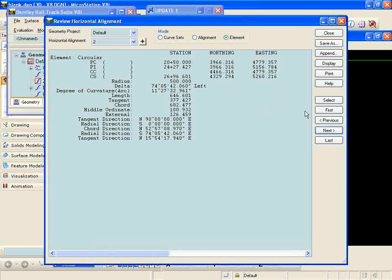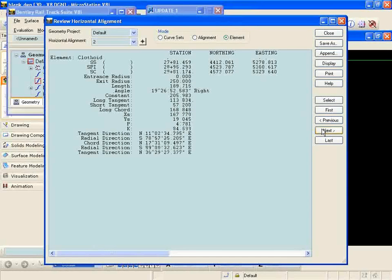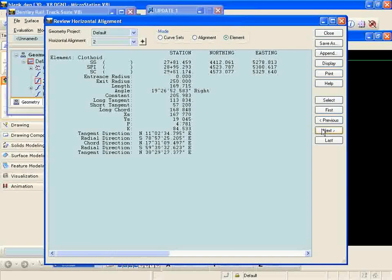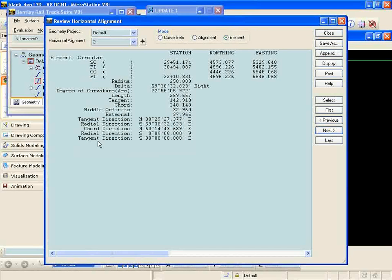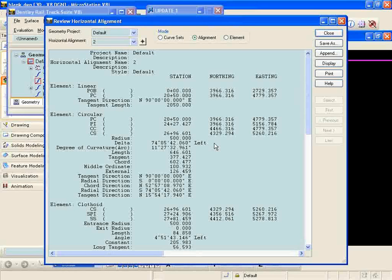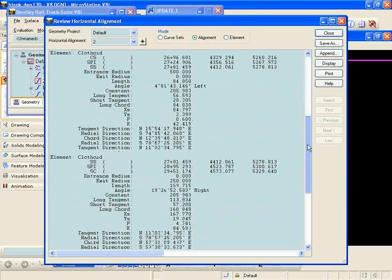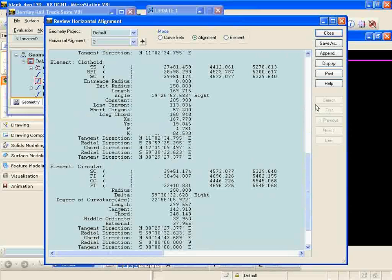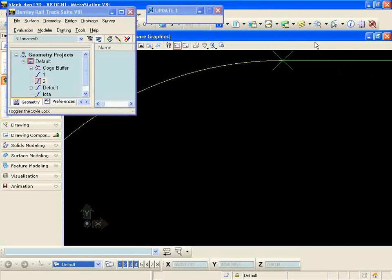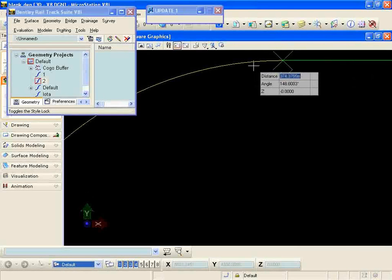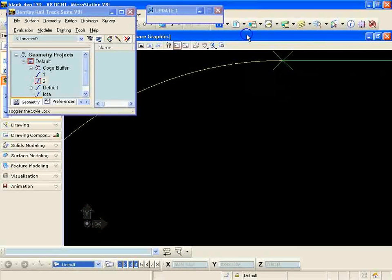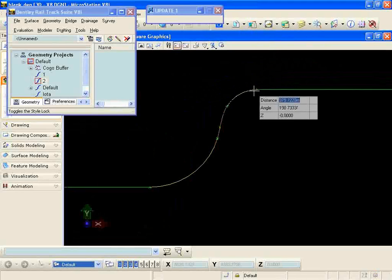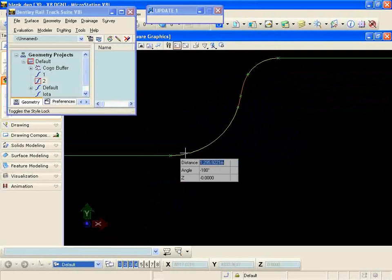Next to my spiral and reverse spiral and then finally the last circular into my tangent. And if I look at my entire alignment there I can see that I have a good connected alignment with no non-coincident points or non-tangent points in it.